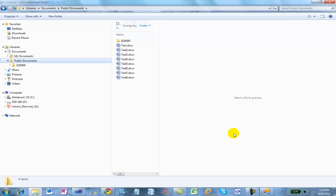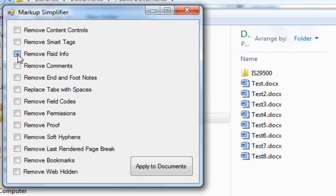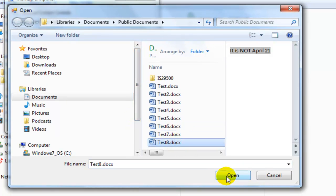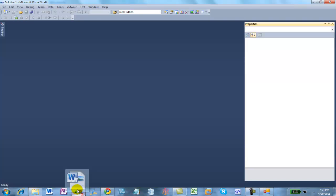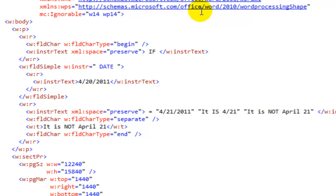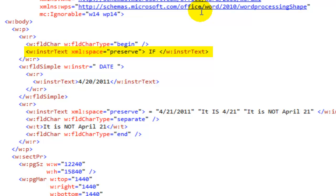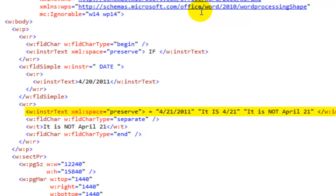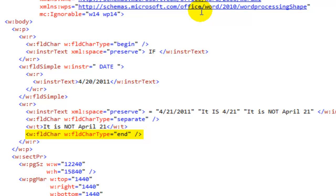Before we look at that markup, I'm going to run this document through the markup simplifier — remove RSID info, proofing errors, bookmarks and web hidden. Now let's drag Test8 to Visual Studio. Here we can see a field char type of begin, then the instruction text of that field containing the IF. We've included a date field using the simple markup form. The next run contains the continuation of the instruction text including the comparison against April 21st. You can then see the separate, the result of the field, and finally the field char with field char type of end.